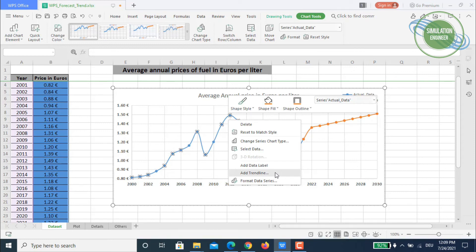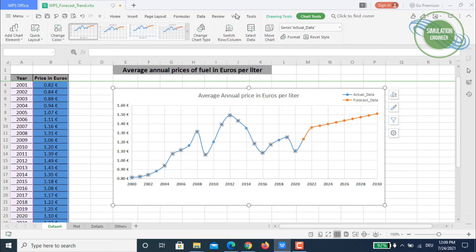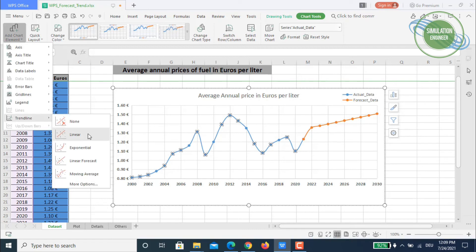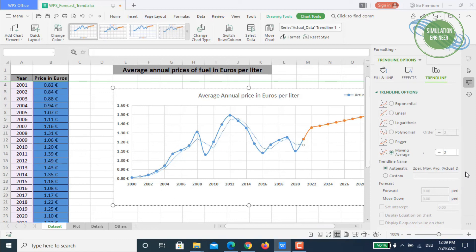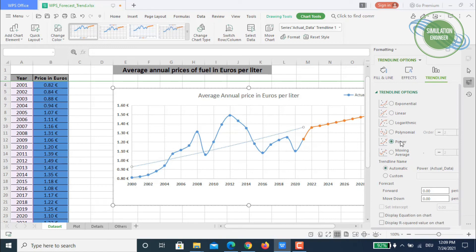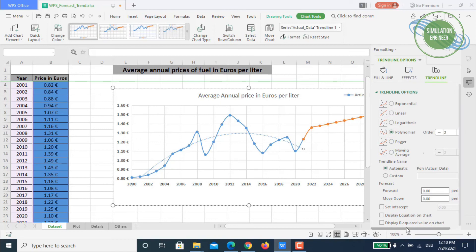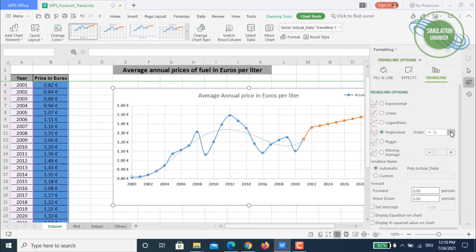To add a trend line, either select your data series and add a trend line directly, or go to Chart Tools and add a trend line from there. Options include linear, exponential, and linear forecast. Under 'More Options' there are many choices: moving average (which predicts nicely but can't forecast forward/backward values), power function, logarithmic, linear, and exponential. You can also adjust the number of polynomial degrees.